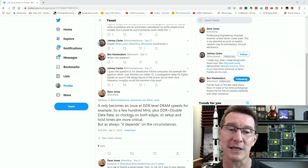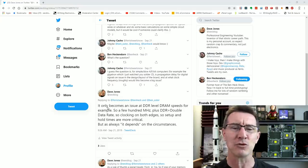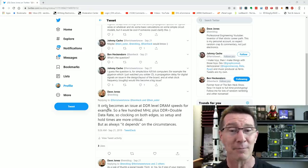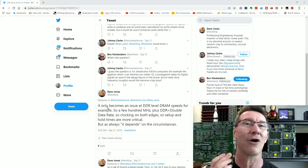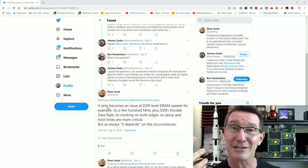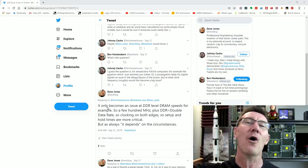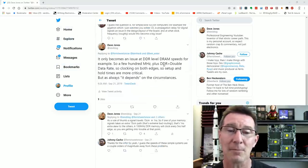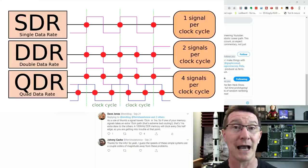It's something a lot of people have asked me about over the years: at what point do I have to start doing these serpentine traces in a design — for example to match the length of traces going into memory? It only really becomes an issue at DDR-level speeds, like when you start talking 100 megahertz, a couple hundred megahertz clock rates. Most people are not going to design their own TTL computer.